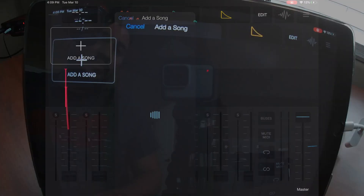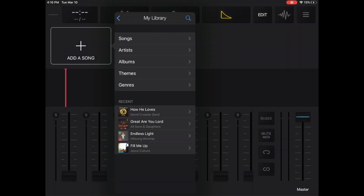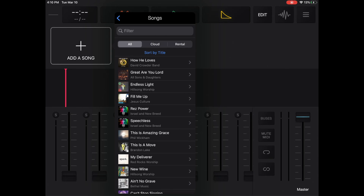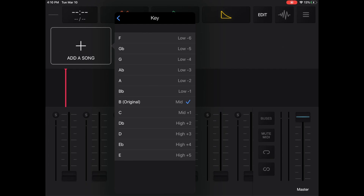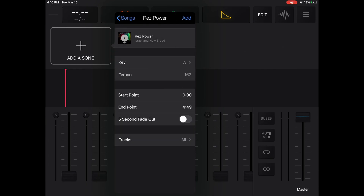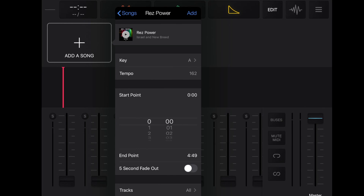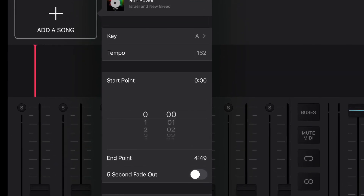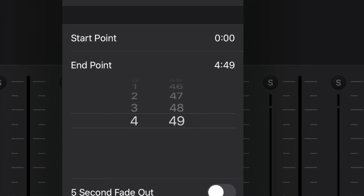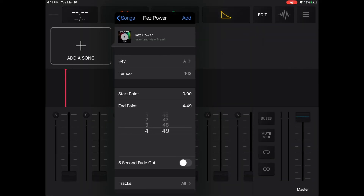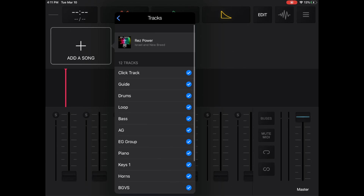The first thing we're going to do is add a song. Tap 'Add a Song,' then go to 'My Library' — these are the songs in my cloud. I'll tap 'Songs' and select 'Rest Power.' When you tap on it, it shows you what key you want to sing it in. We usually do it in A. You can also adjust the tempo. The starting point allows you to skip any intros if you'd like. The end point lets you end the song sooner. You also have the option for a five-second fade out. Tapping 'Tracks' shows you every single track available.